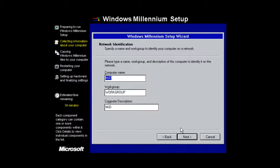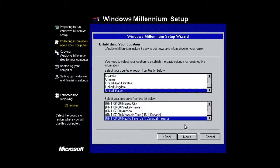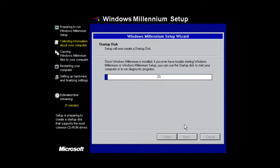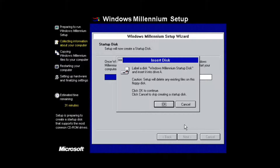Now choose your computer name — I'm going to use ME-2380 and leave the rest as default, then click Next. Select your language and time zone; I'll leave this as default and click Next. It will ask if you want to create a startup disk — you don't really need this since you already have the Windows 98 boot disk linked below. If you absolutely need one, you'd insert a blank floppy image into drive A.